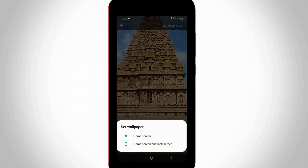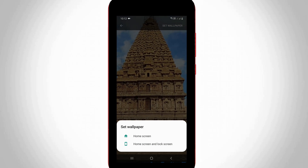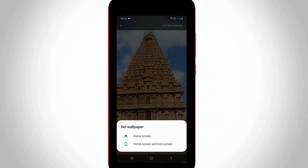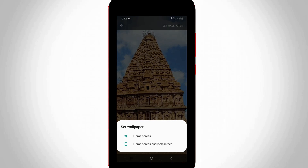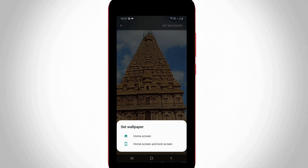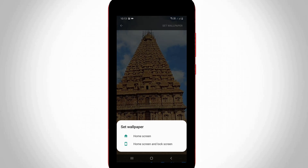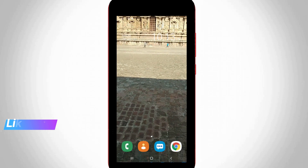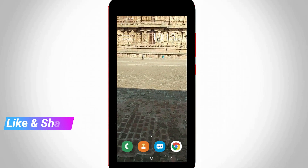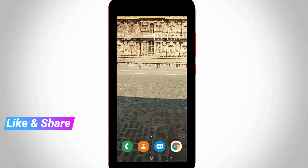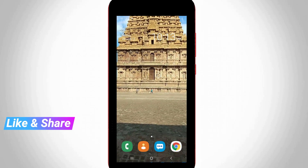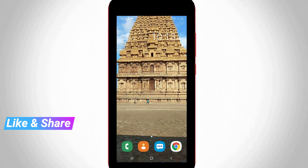Sometimes it asks whether to set it for the home screen or both the home screen and lock screen — you can customize these settings. Here I selected the home screen. Finally, you can see my favorite TikTok video is successfully placed on my mobile home screen.